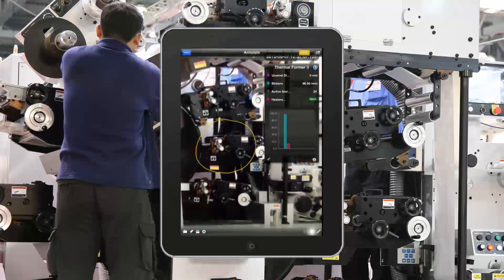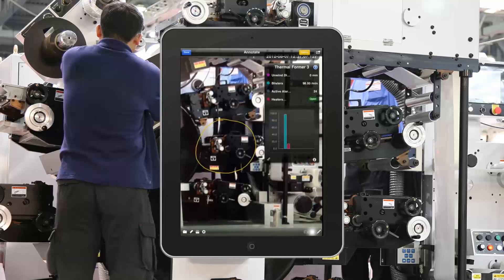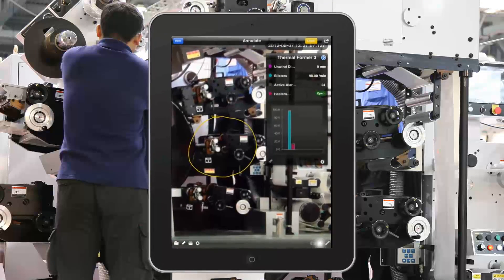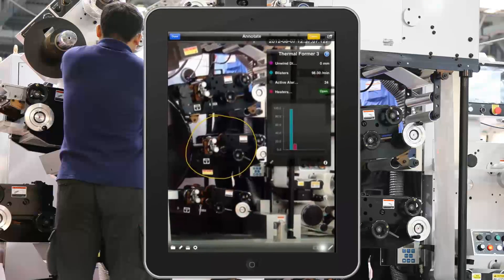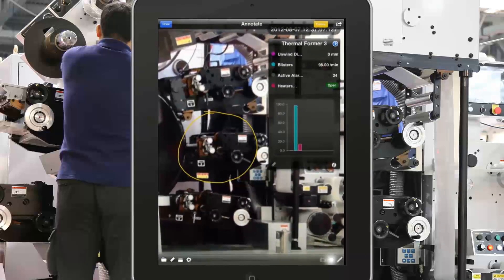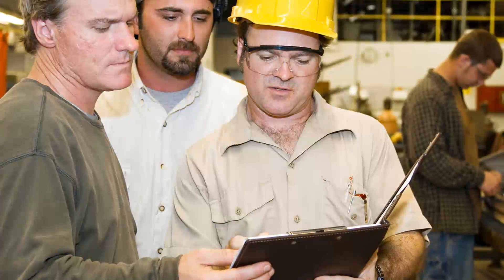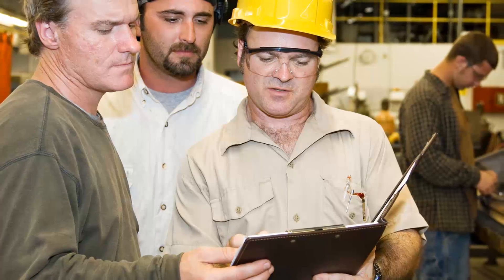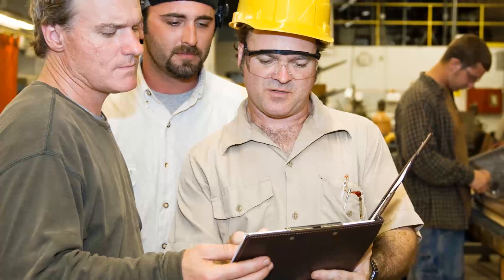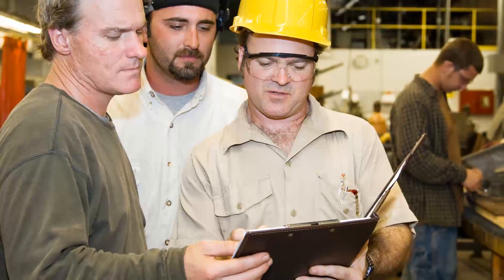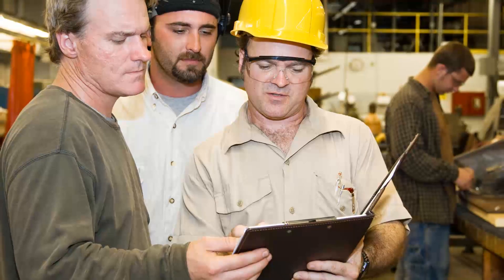The resulting MP4 video can then be emailed or forwarded to remote support personnel for quicker analysis of the problem, so you can get your process up and running again. How many times have you waited for help to arrive only to have them say, 'If only I had known this or seen that, we could have resolved this immediately'?